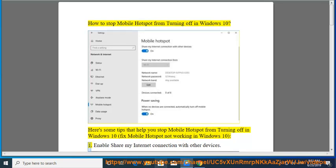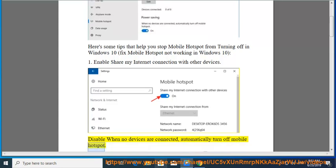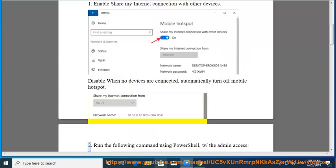Tip 1: Enable 'Share my internet connection with other devices'. Disable the option 'When no devices are connected, automatically turn off mobile hotspot'.